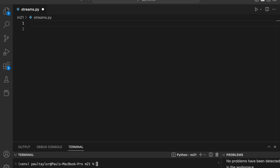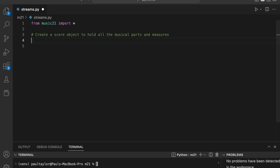We'll begin by importing the Music 21 library. Then we'll create a new score object with score equals stream dot score. In essence, this is the highest level container in the Music 21 library, serving as a container for all other objects and providing a comprehensive overview of an entire musical composition. The score object provides a blank slate onto which we can add our other voices and parts, building up a complete musical score from scratch.